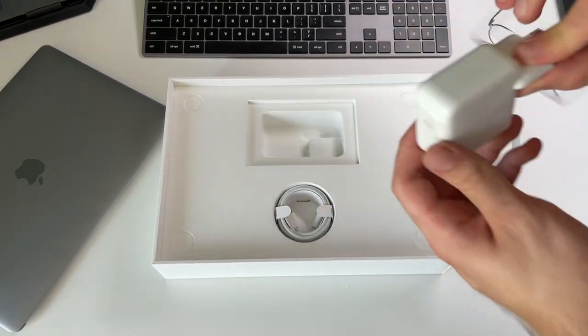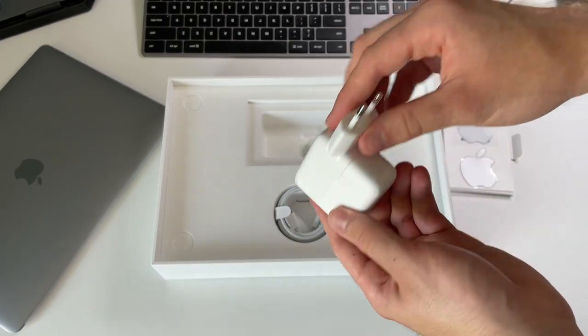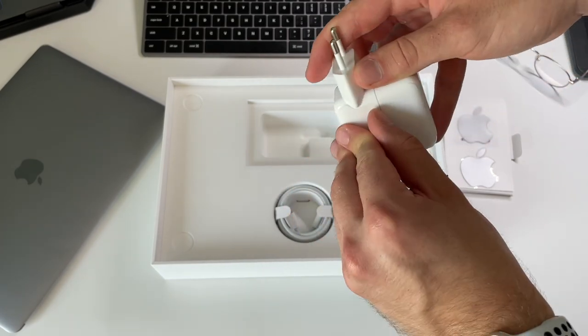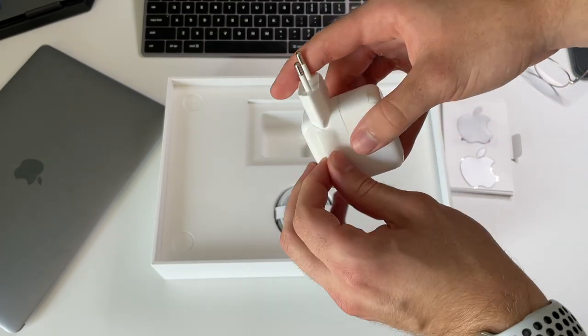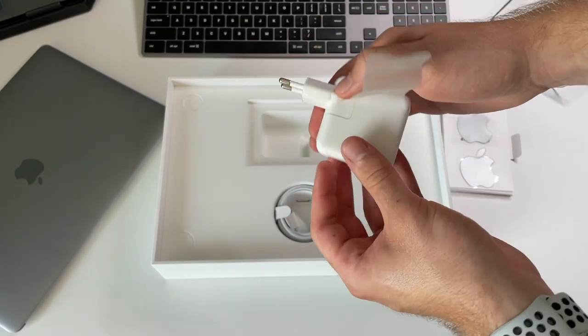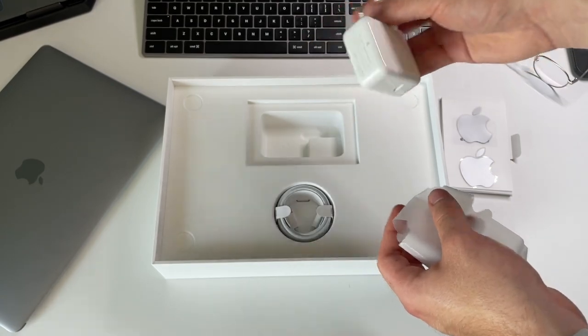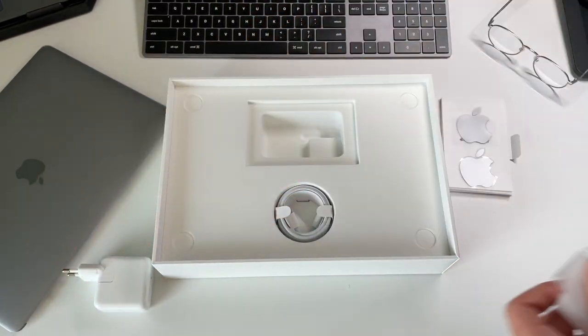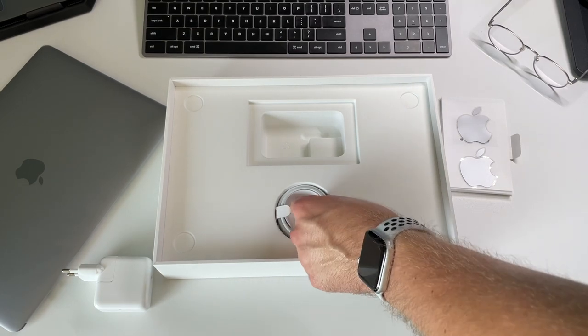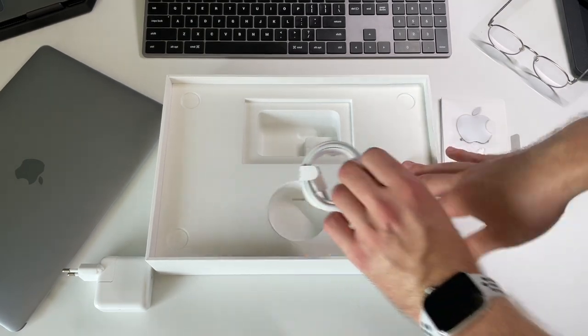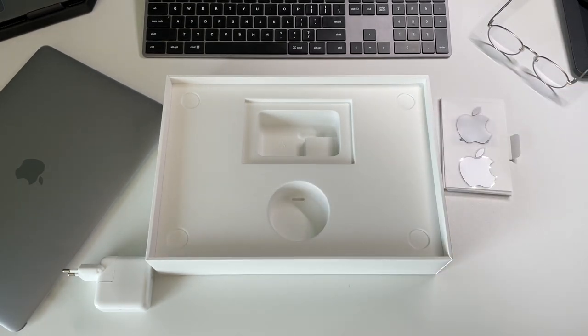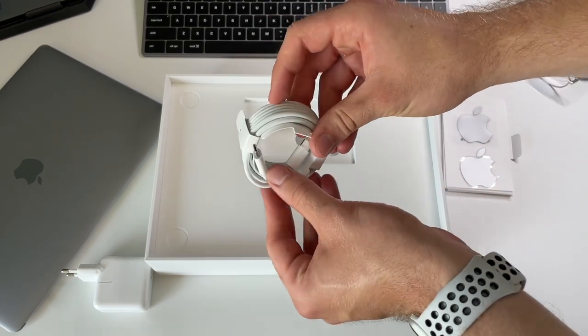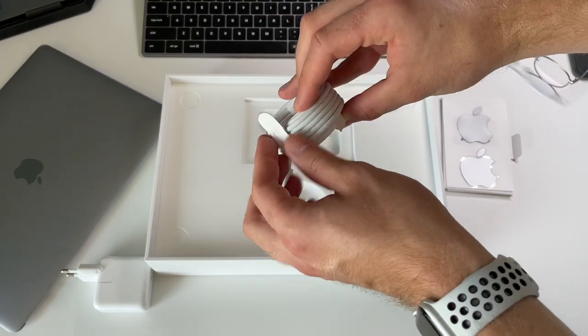We get the power brick. I got the EU one. You can exchange the end of it, but actually the Apple store doesn't sell those. You have to get them from other bricks or something because I put the UK one later on. I think the power brick is 30 watts. So that's super weak when it comes to laptops, but it's actually enough.